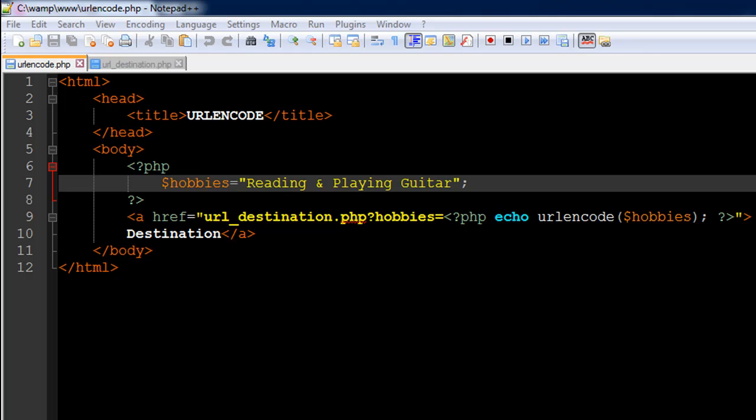This function is very important, and we're going to check out one application of this function. There are actually many things for which this function can be used.